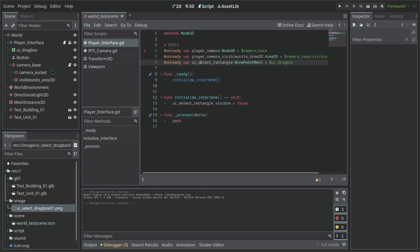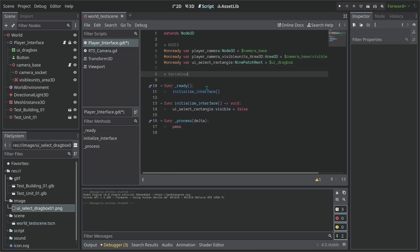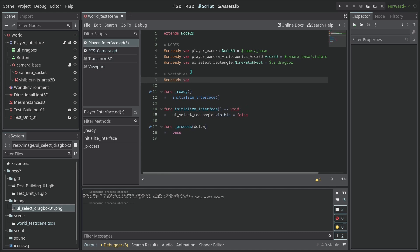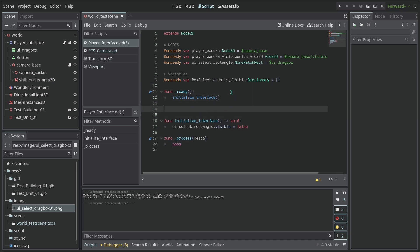Now let's start coding our Area3D. The first thing we need is some variables. I'm going to create a variable called `box_selection_units_visible` — this is going to keep a list of all the units that entered the Area3D. It's going to be a dictionary, so any unit that enters the Area3D gets added to it. We can do this by connecting signals, so let's create some functions.